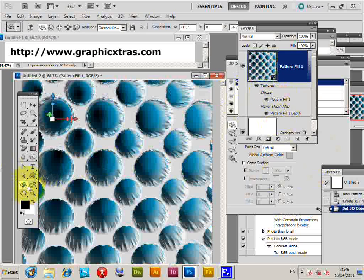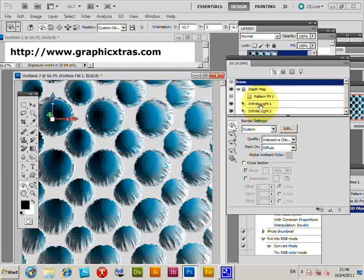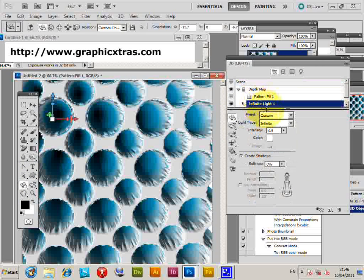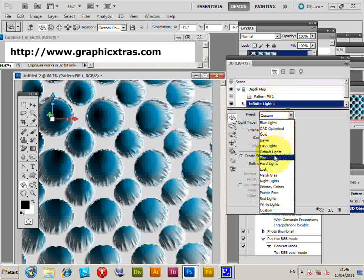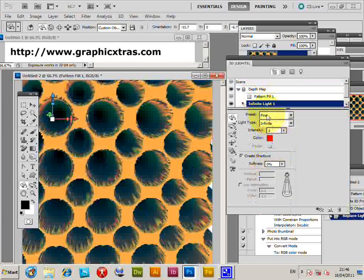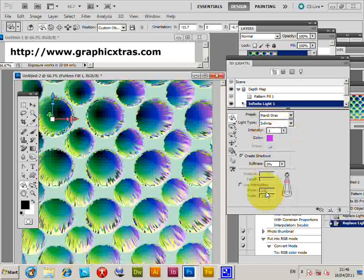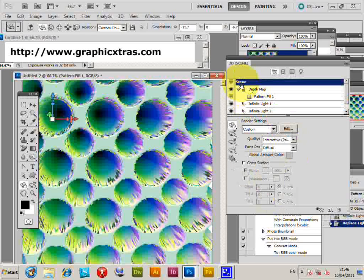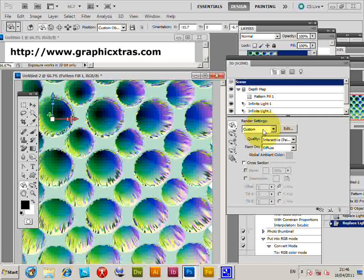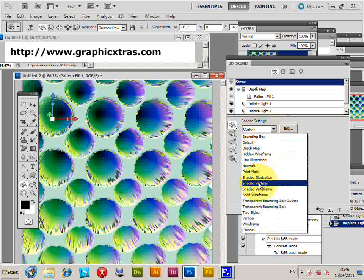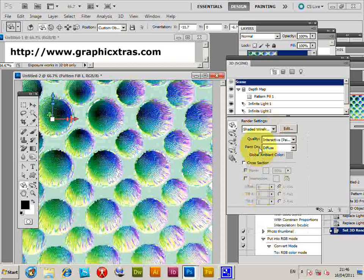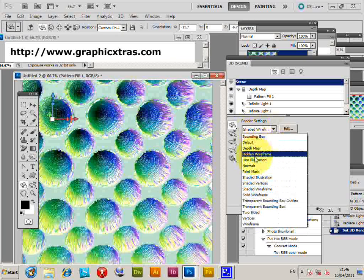So Fire, Mardi Gras, the various presets. Now go back to the scene. Also you can change the rendering settings so you can say Shaded, Wireframe, Depth Map.